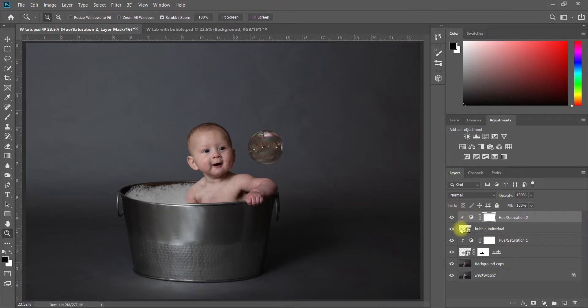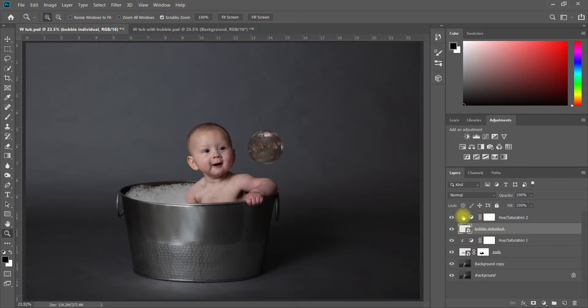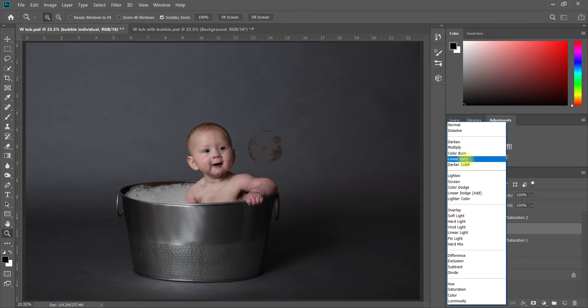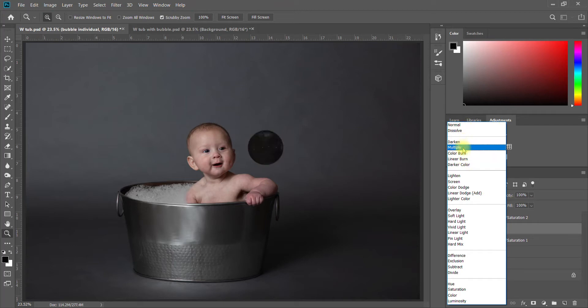The next thing I want to do is I'm going to click back on my bubble layer. Here's my bubble layer and here's my Hue Saturation layer that's affecting the bubble. I'm going to click on the bubble and I'm going to come up here where it says Normal. I'm going to play with different blending modes. Maybe someday I'll do a tutorial also on what all of these blending modes do, but in essence they change the look entirely of the bubble.